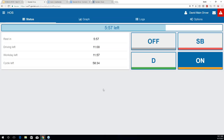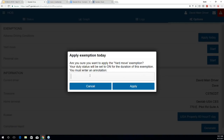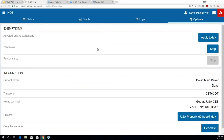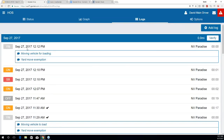Within the Geotab Drive simulator, let me show a couple more things. One is exemptions. If we navigate to the Options tab, this is where drivers can implement things such as yard move, personal use or personal conveyance, as well as adverse driving conditions. To implement these, simply come to the Options tab and hit Start. You do need to enter an annotation — here I'll say 'Moving Vehicle for Loading' and hit Apply.